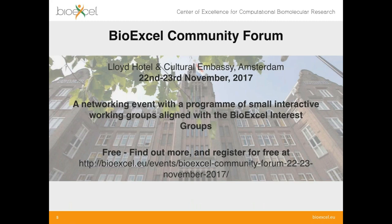Registration is still open for our first BioExcel community forum event, being held in Amsterdam next week at the Lloyd Hotel and Cultural Embassy. This is a networking event with a programme of interactive working groups aligned with the BioExcel interest groups I just mentioned. It's free, so if you're interested in finding out more or registering, you can go to the URL shown here.